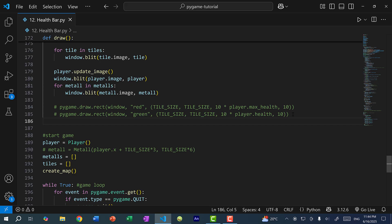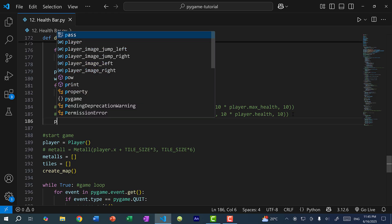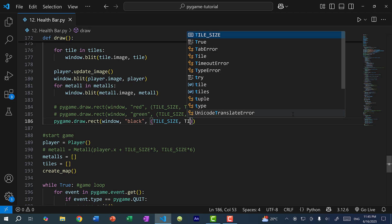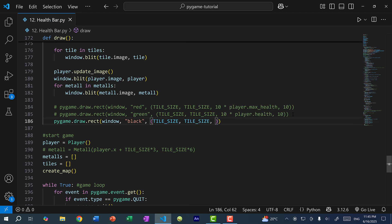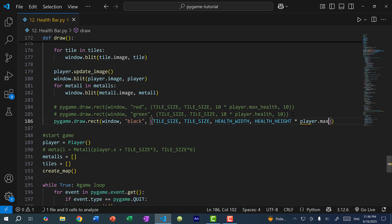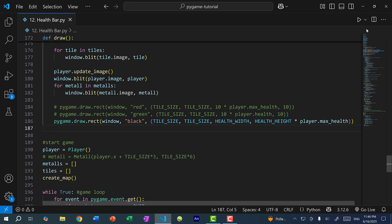In our draw function I'll comment out the previous rectangles. For the classic bar we first draw a black background rectangle: pygame.draw.rect(window, black, (tile_size, tile_size, health_width, health_height * player.max_health)). The width is health_width and the height is health_height multiplied by player.max_health. Saving and running the program, you can see the black rectangle — this is what the health bar will look like once Megaman runs out of health.